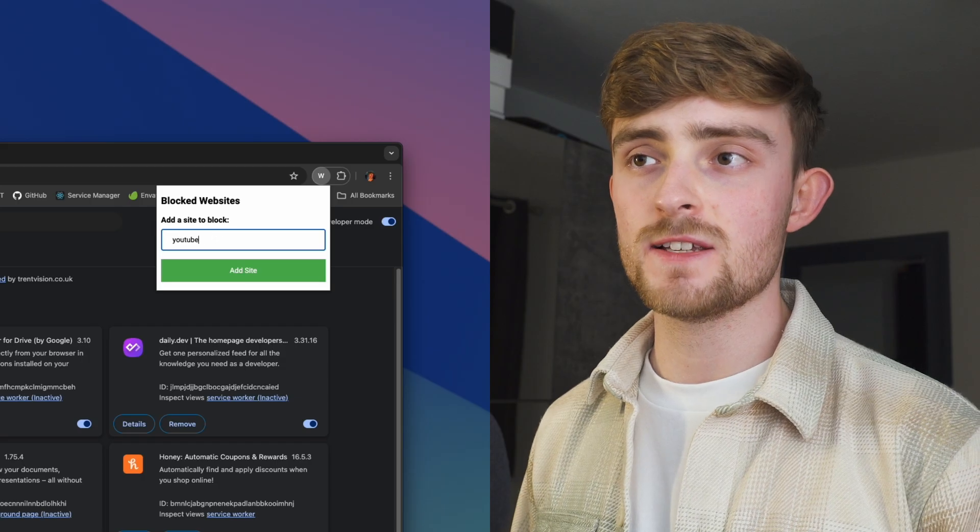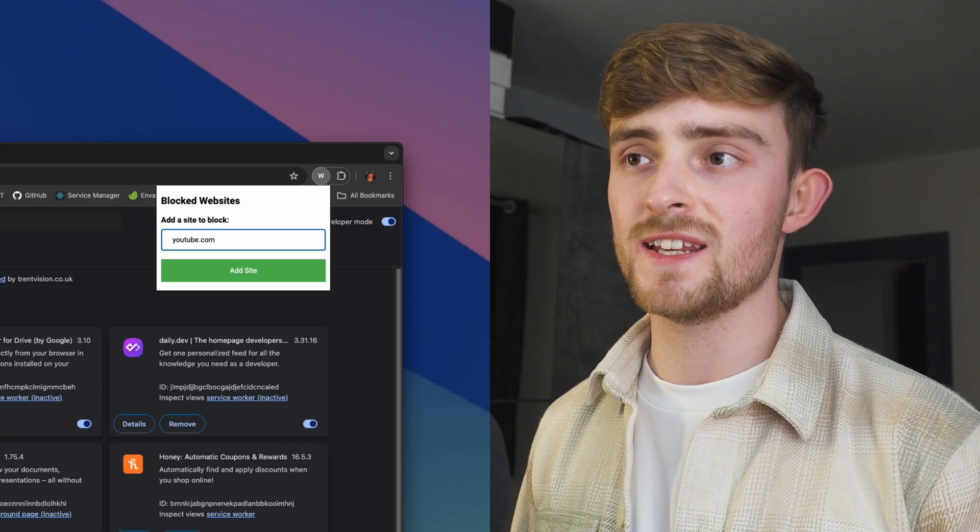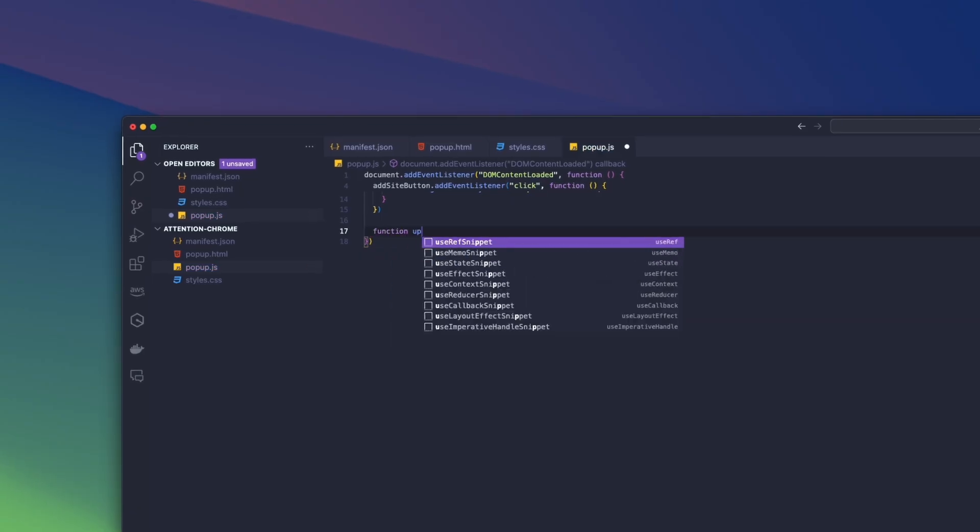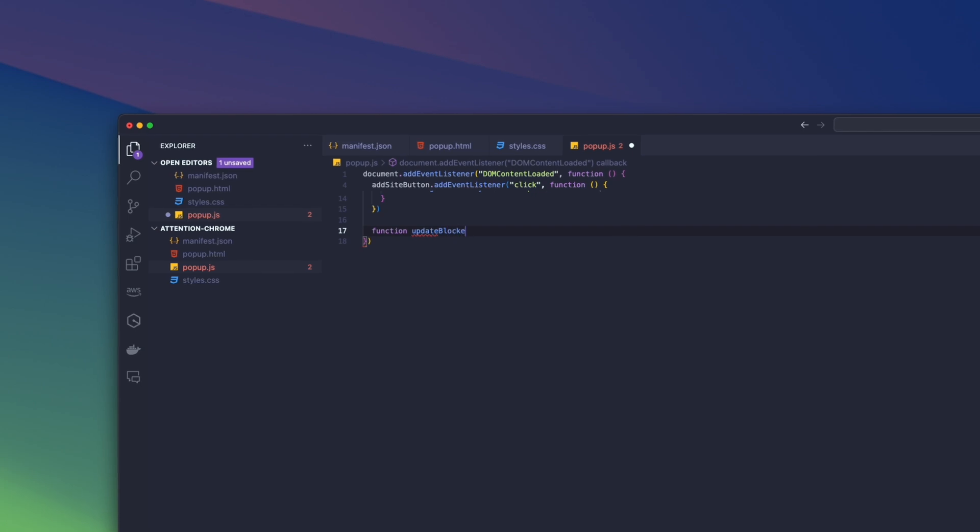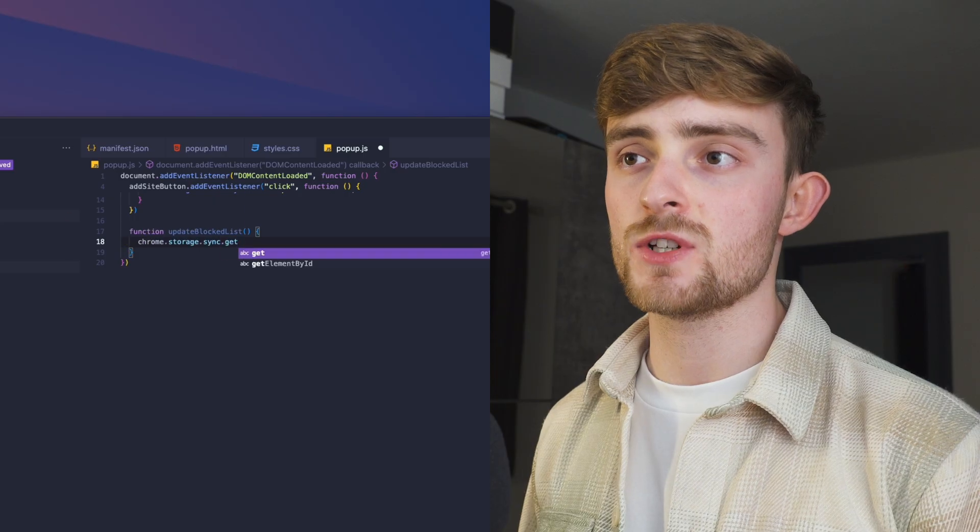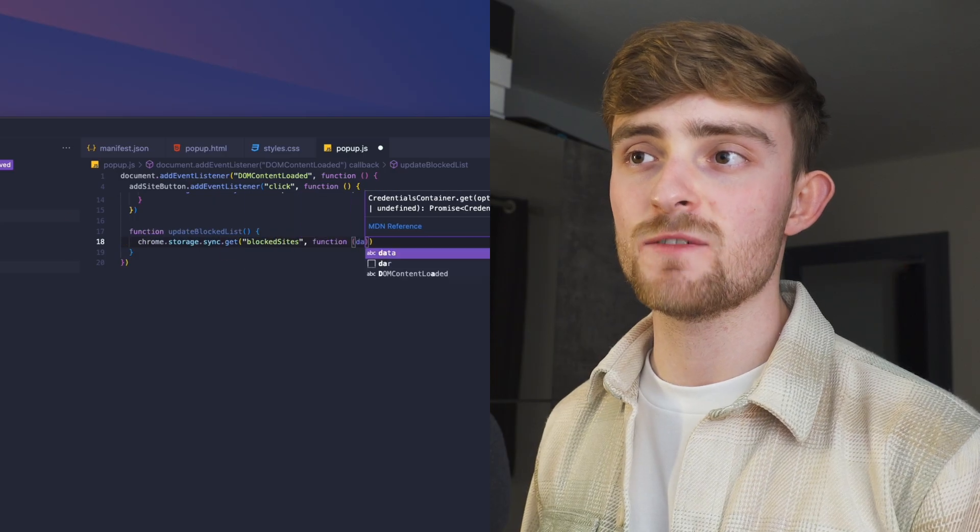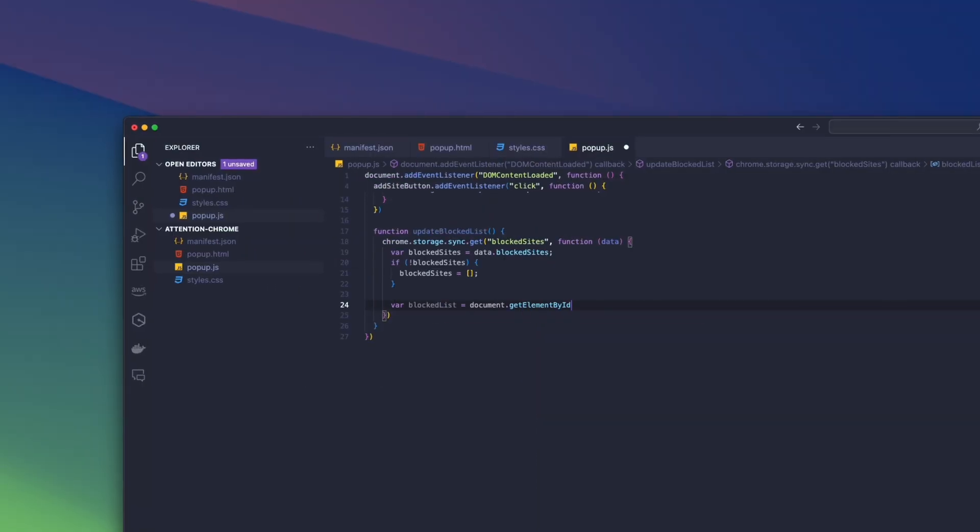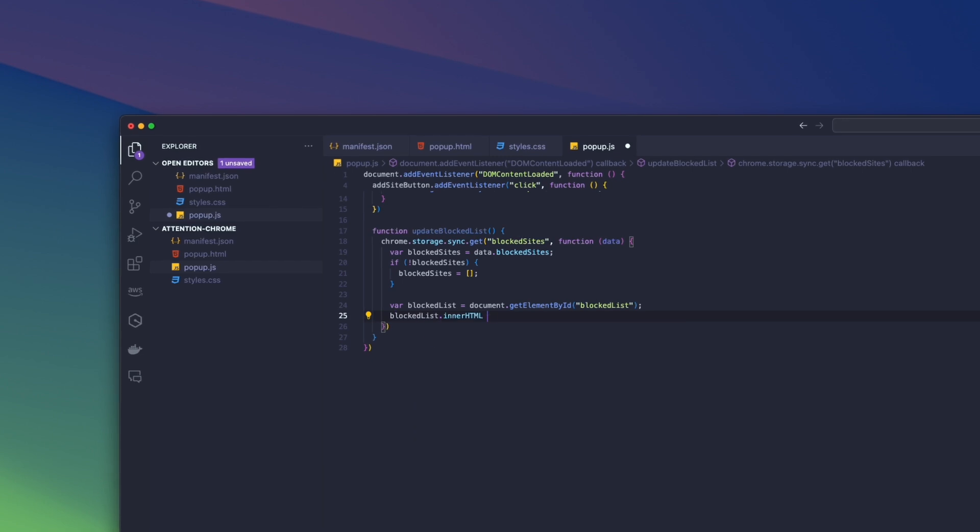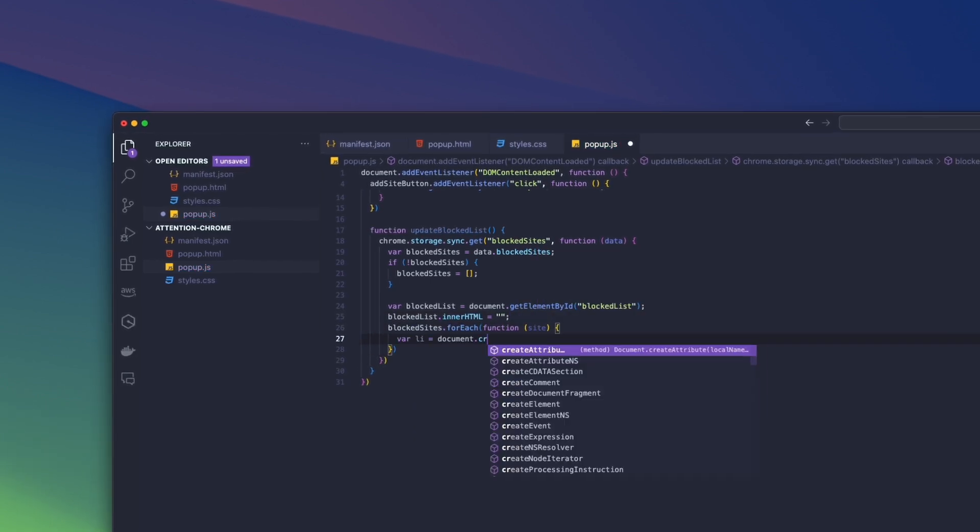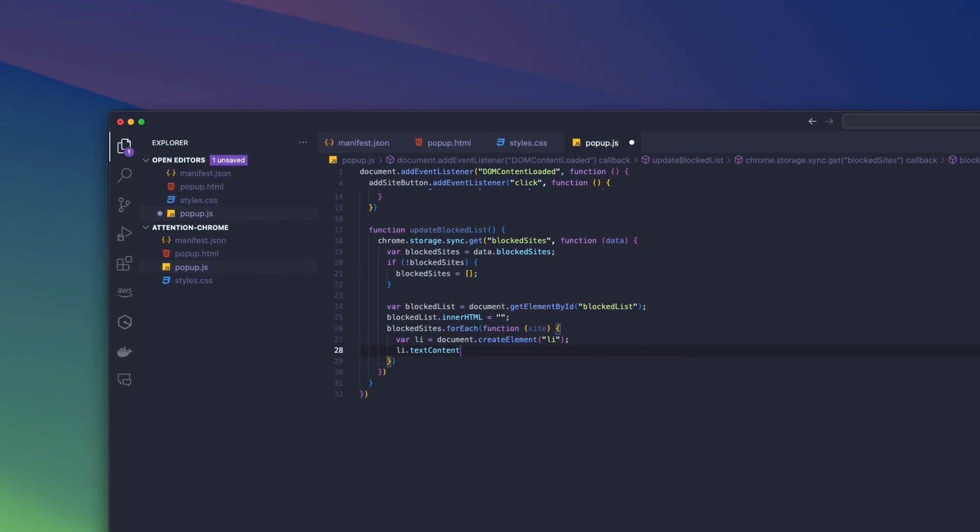Now if I test this Chrome extension, we can see that the add site button does work, but we have no list of blocked sites. In order to display our blocked sites, we're going to need to create a function called update blocked list. Inside of this function we're going to get the list of blocked sites from storage and use the list element that we defined in our HTML file to show the list of blocked sites on our popup.